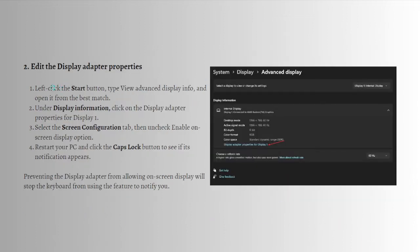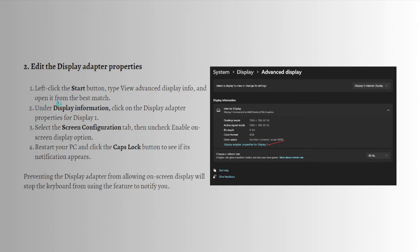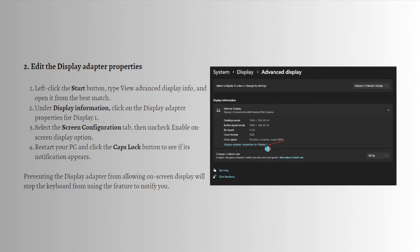Next, what you can do is edit the Display adapter properties. To do that, left-click on the Start button, type 'View advanced display info' and open it from the best match. Under Display information, click on the Display adapter properties for Display 1.